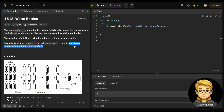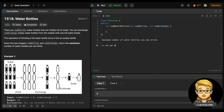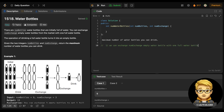So basically the question is just to calculate the maximum number of water bottles we can drink. We need to find the maximum number of water bottles. We can exchange num_exchange empty water bottles with one full water bottle. This is just a basic math approach — if you solved yesterday's problem, this is something like that.